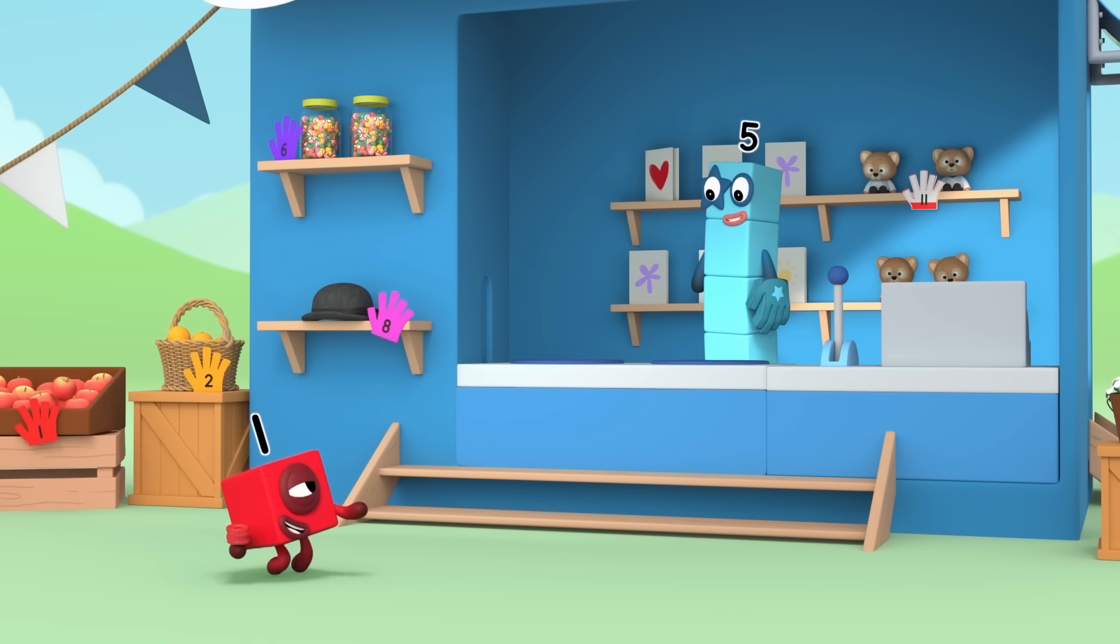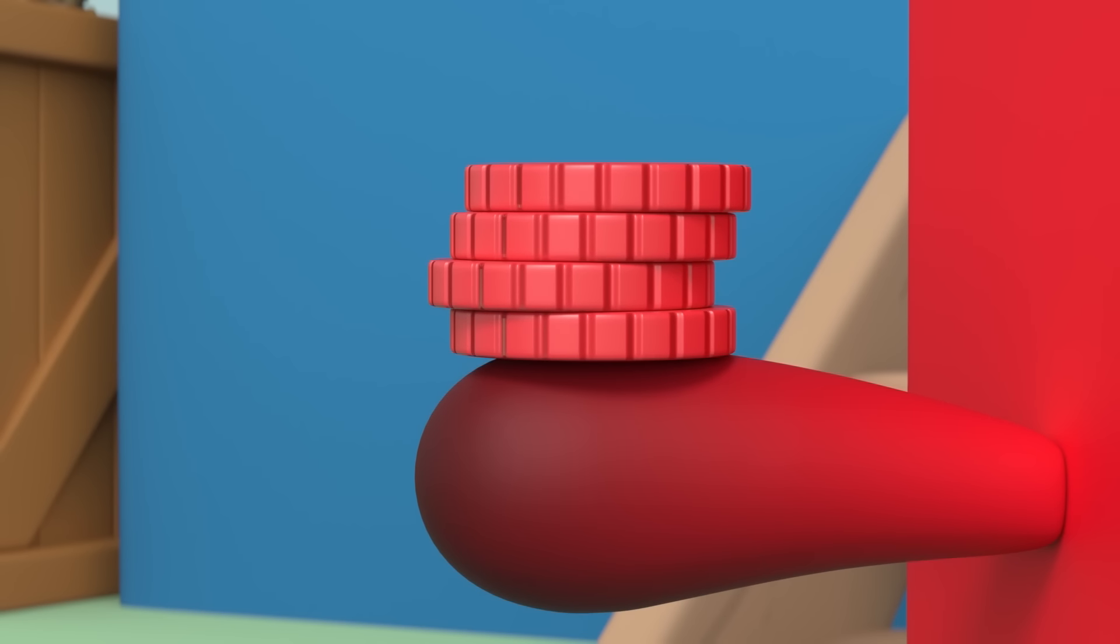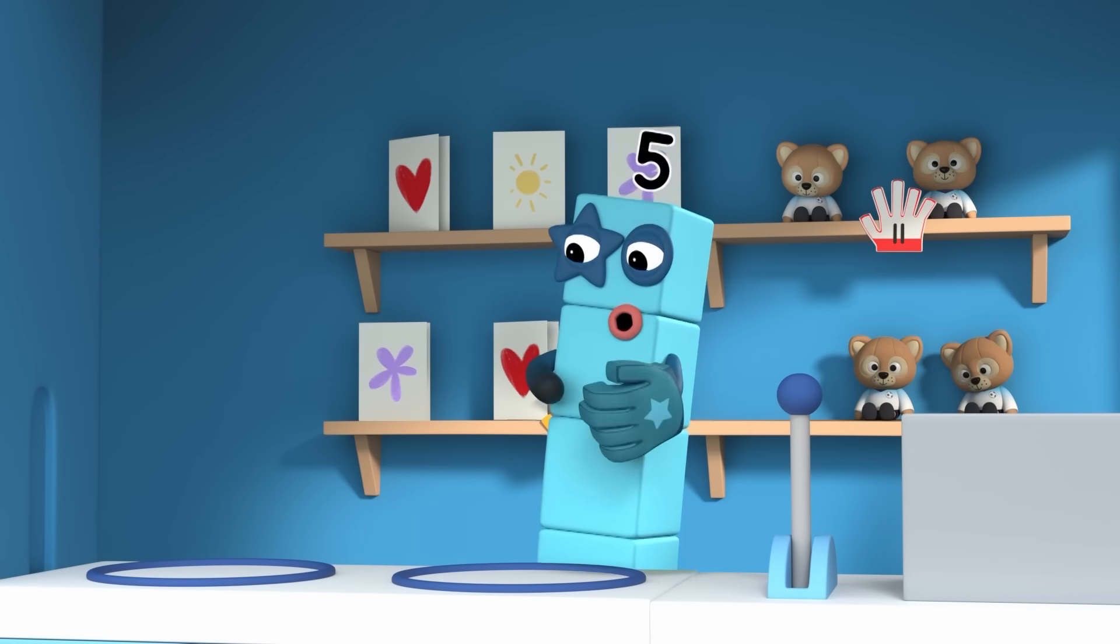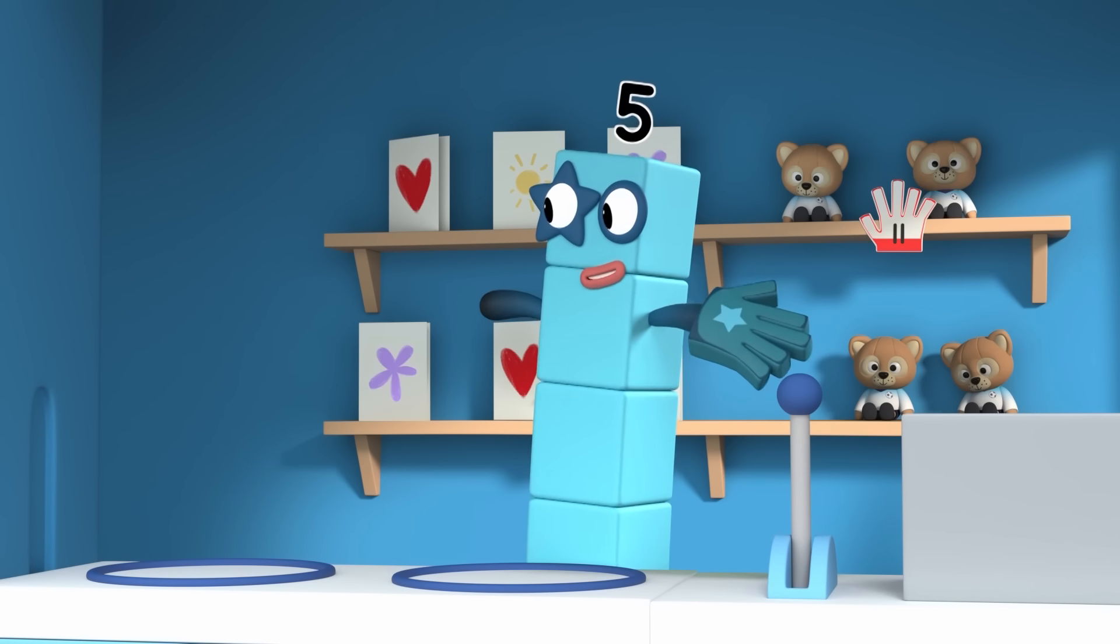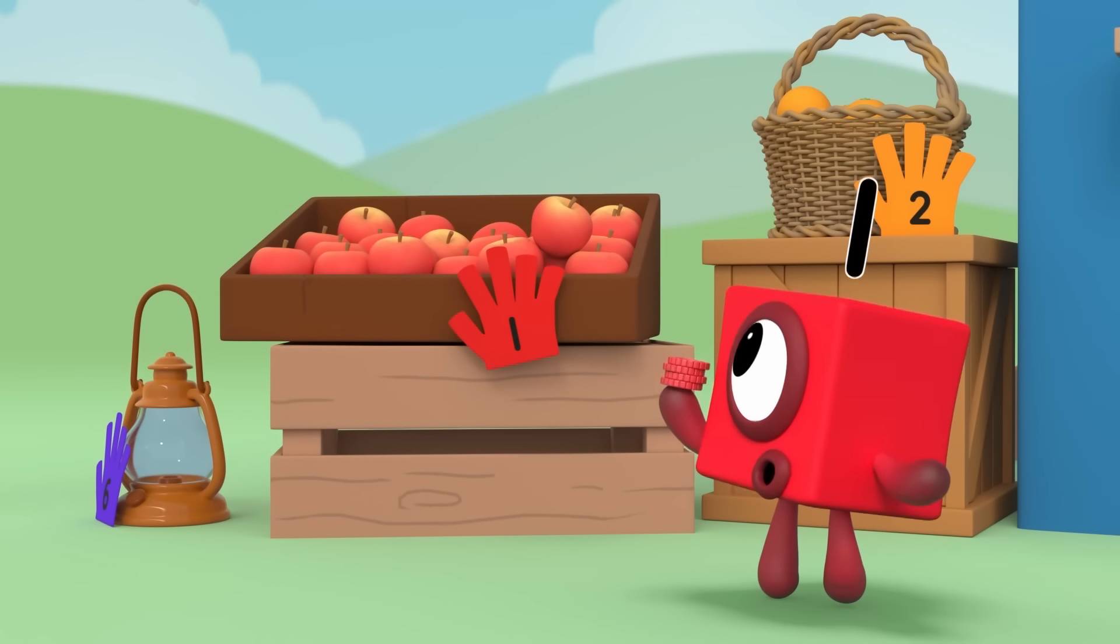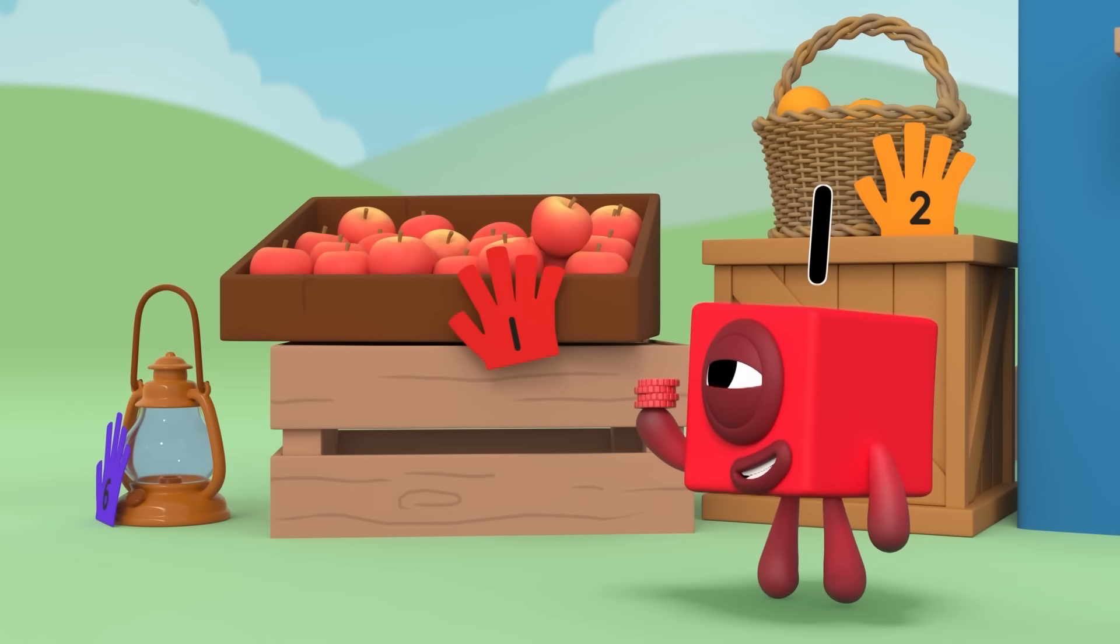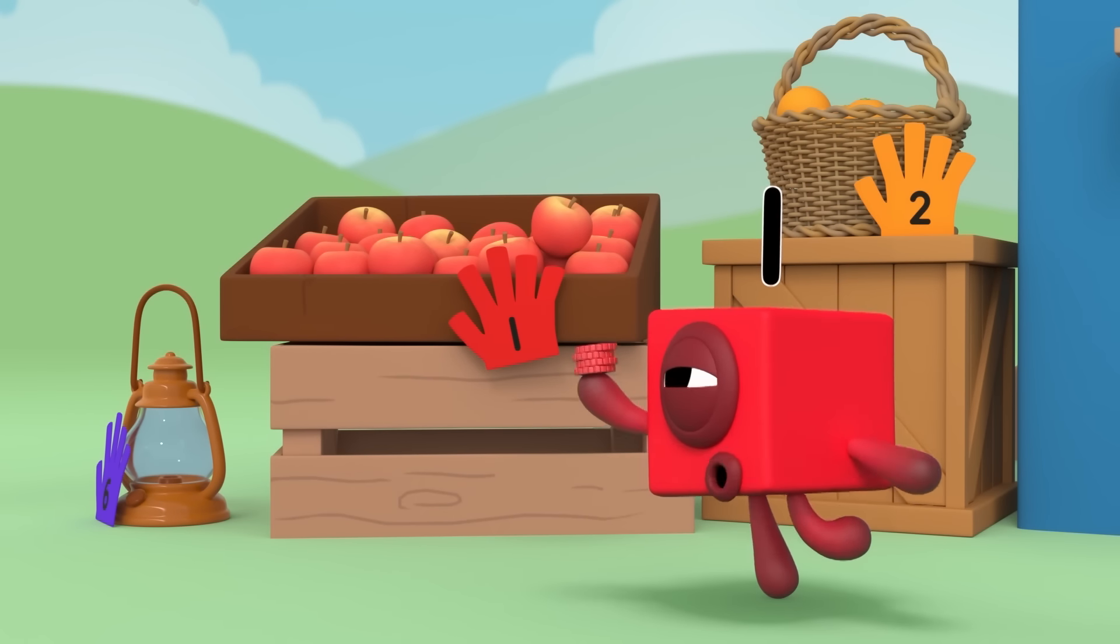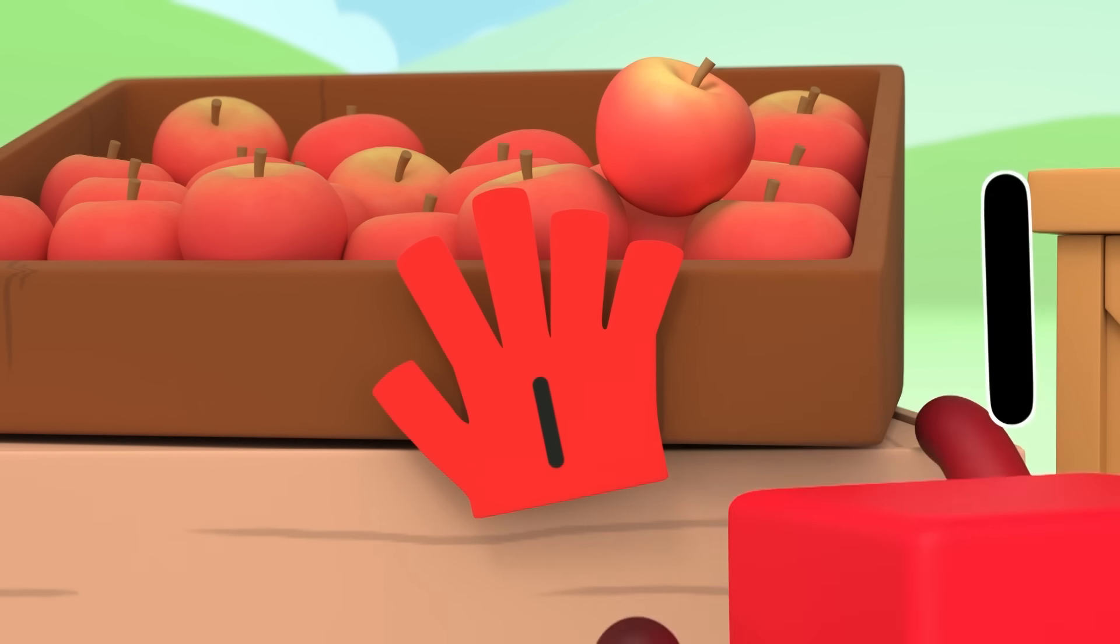I want to spend my pennies. Of course! Take a look at what I have for sale. Ooh, those apples look nice. What does the one mean? That's the price of the apples. They cost one penny each.